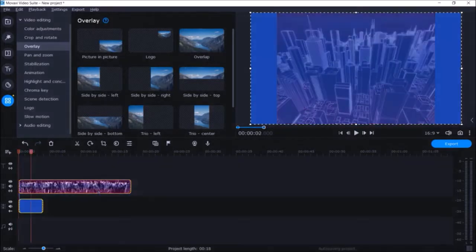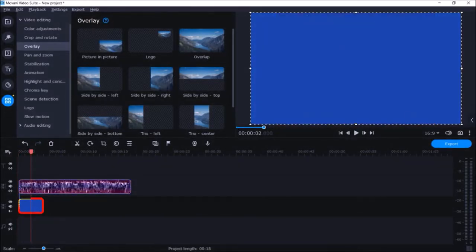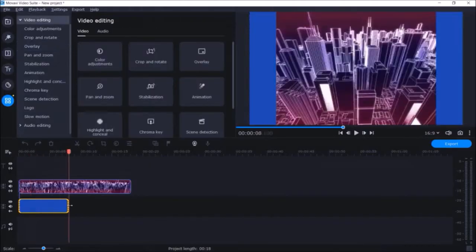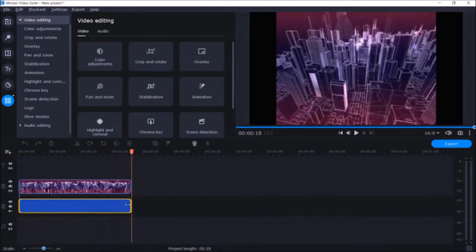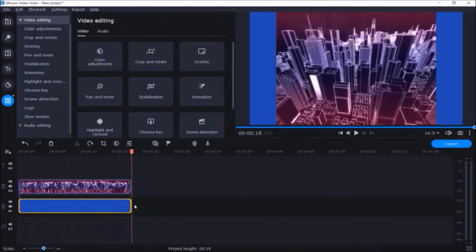Next I'll click on the blue background and hover my mouse over the right edge of the image and drag it so it stretches to the end of the video.